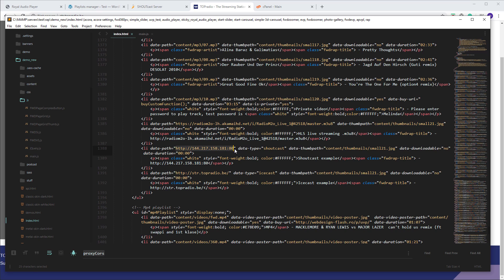You see here there is a data element — the data-path — that is pointing to the Shoutcast address, and the data-type is set to 'shoutcast'. For Icecast, the data-path is set to the server address. In both cases the data-path is set to the server, and the data-type is set to 'icecast'.